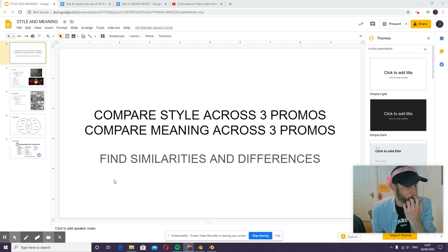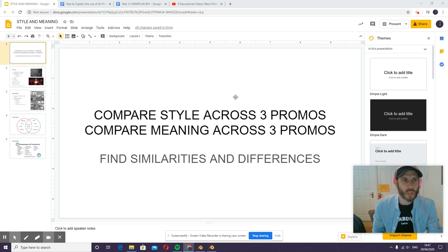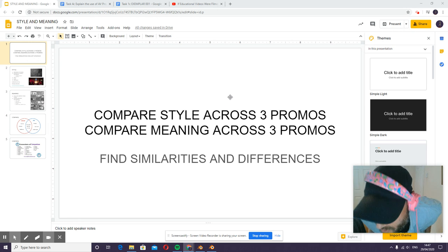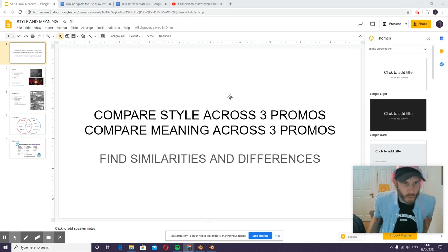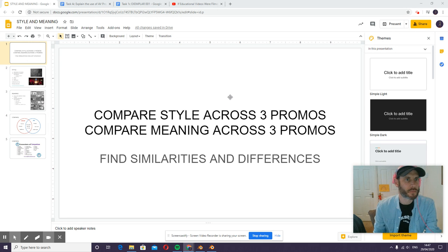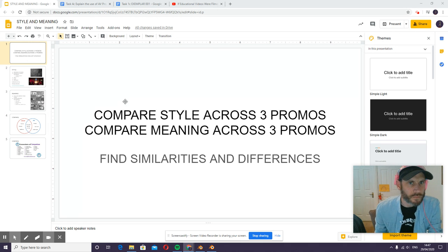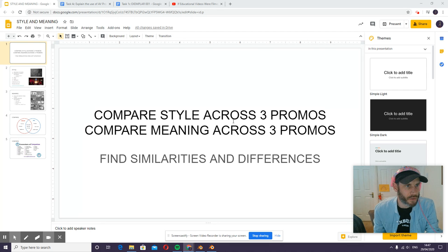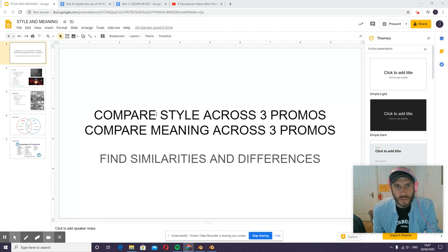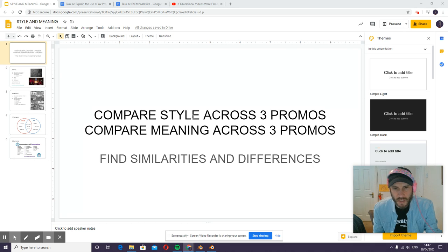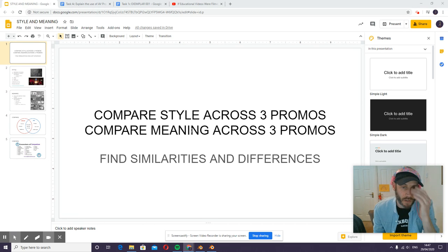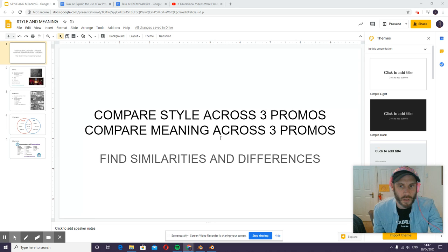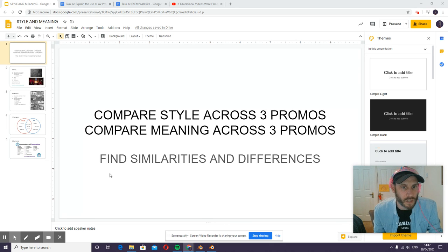Okay, so there's a couple of questions on Discord about the style and meaning section on task 1c. I thought very quickly I'd rattle through how to approach that. You're comparing style across three promos and comparing meaning across three promos, so we're looking for ways they are similar and different.